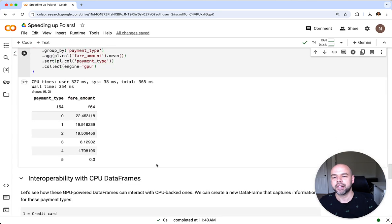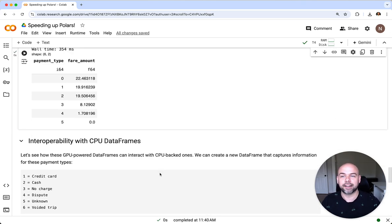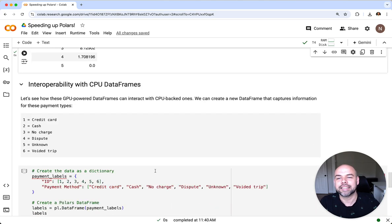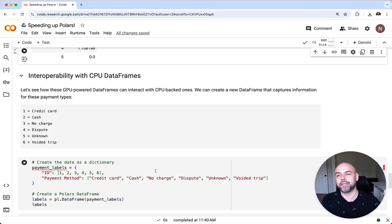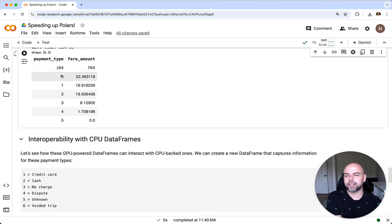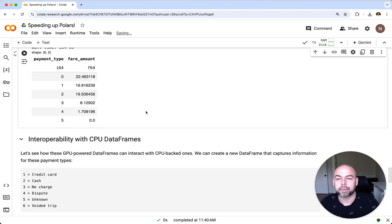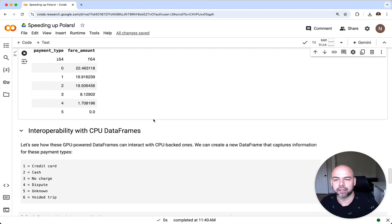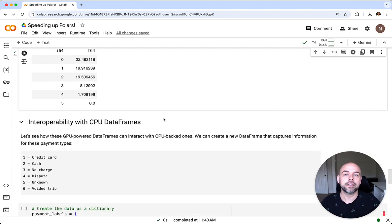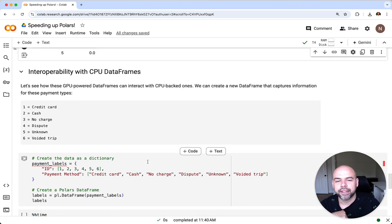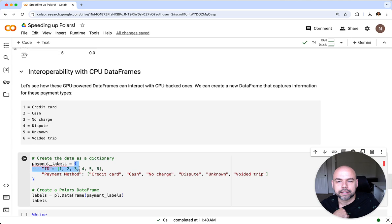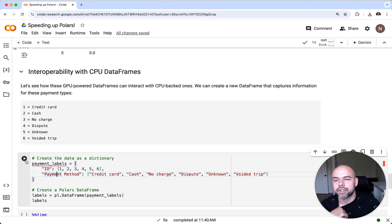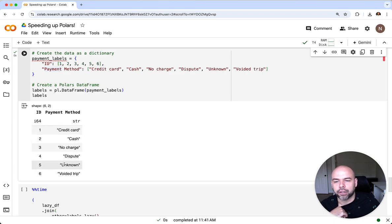Now one of the really exciting things, and this is the final thing I'll share with you today, is the interoperability between GPU and CPU dataframes. We can see here that all of our data are really listed as integers. What we can do is capture this information using its string labels. Based on the data dictionary that New York City provides, we can create a CPU dataframe here by passing in this dictionary based on these labels here. When we run this we can see that we get a dataframe returned.